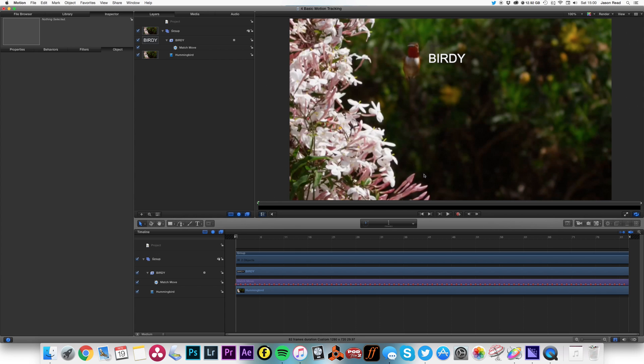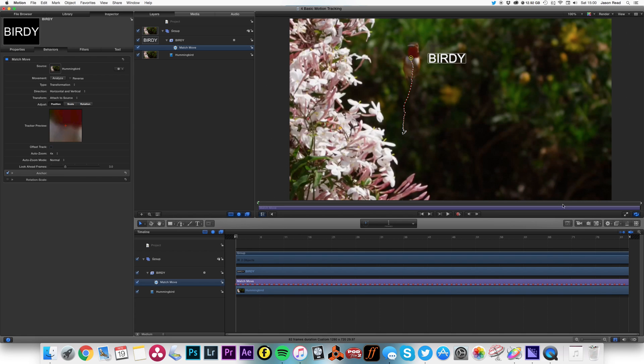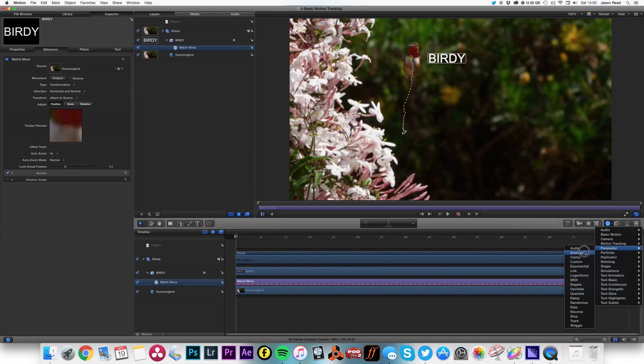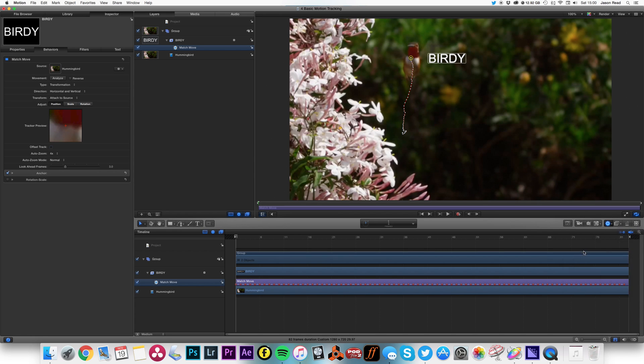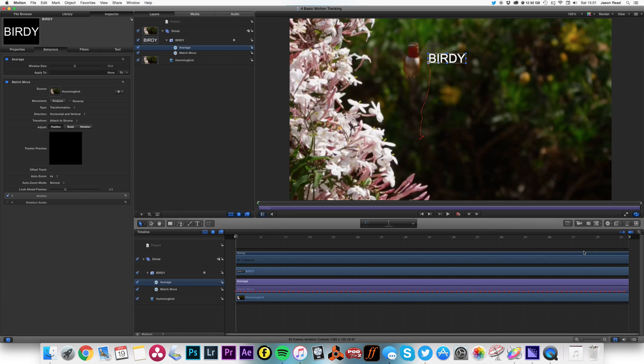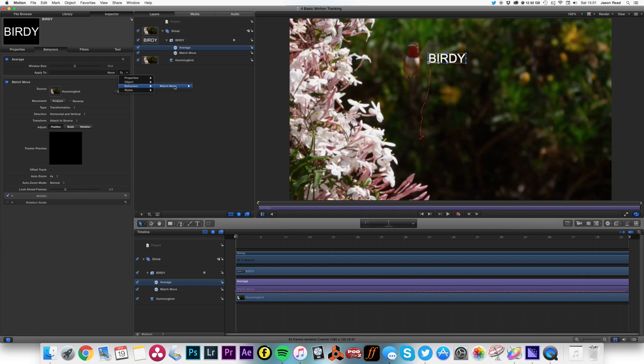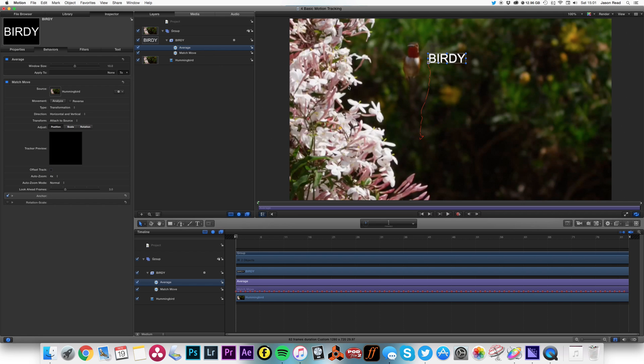Okay, so you'll notice there's a bit of jitter on the bird because it's been tracking every individual frame, and I want to smooth that out a little. So I'm going to add a parameter called Average, drop that on there. And I'm going to apply that to the behavior Match Move, all the way across to the result. There we go.